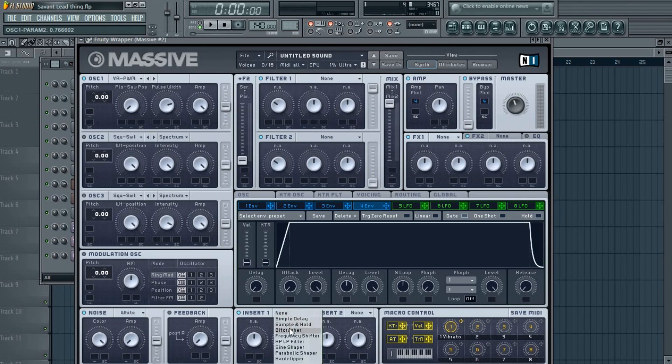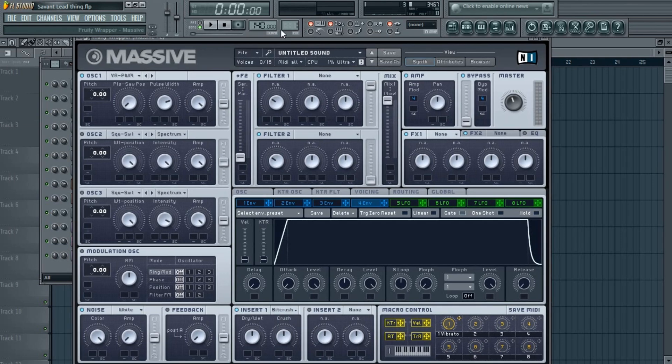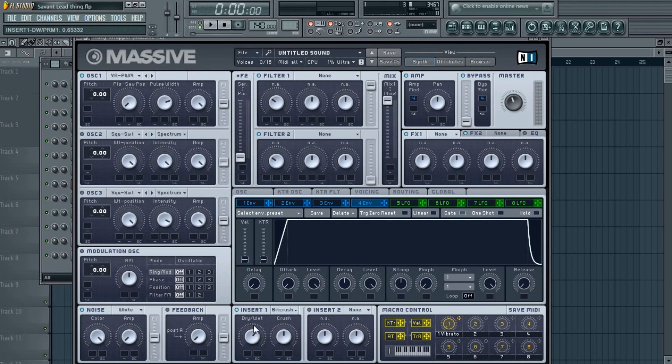Now put the wetness all the way up and the crushing to somewhere below the C.